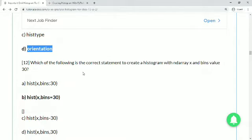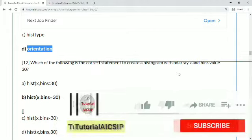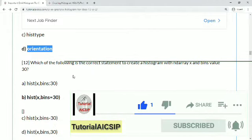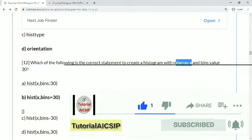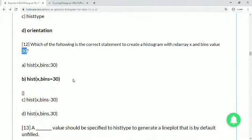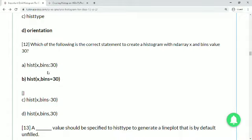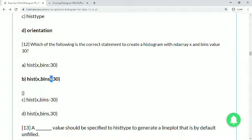Question 12: which is the correct statement to create a histogram with nd array x and bins value 30? Option A uses hist(x, bins:30) — a colon is incorrect here because Python would treat it as a dictionary. The correct answer is option B: hist(x, bins=30). You use equals to assign a value to any parameter. Option C uses a minus sign, which is wrong, and option D gives three parameters incorrectly.